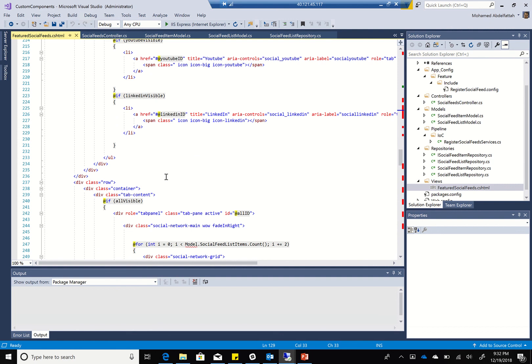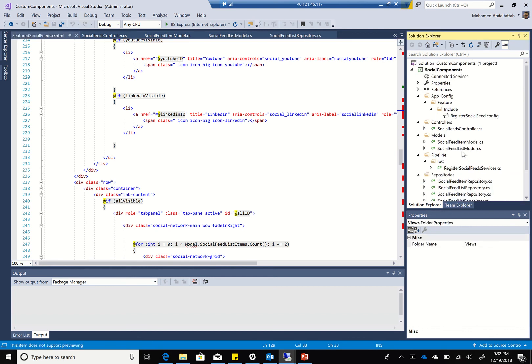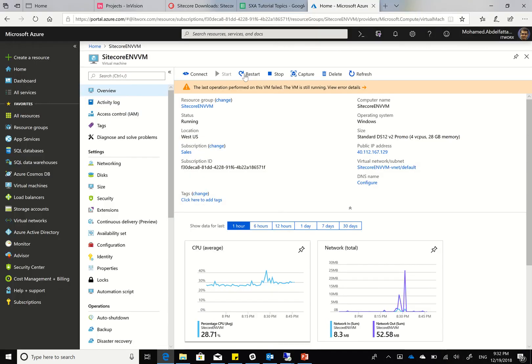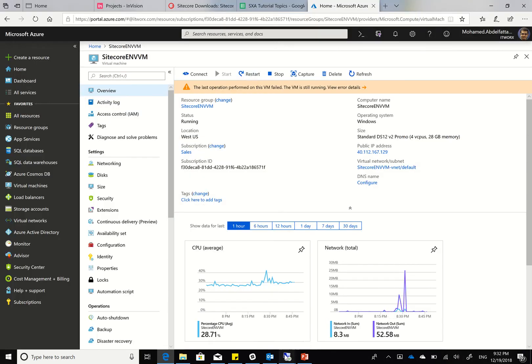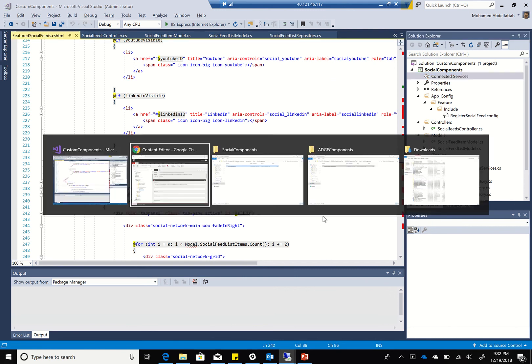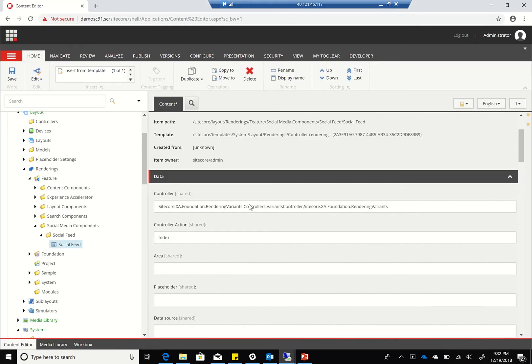There you have it - this is a quick glance on how we create the actual code for that. Now I'll build this code and publish it to my Sitecore environment. And in the back end, I'll go back to my backend environment here.